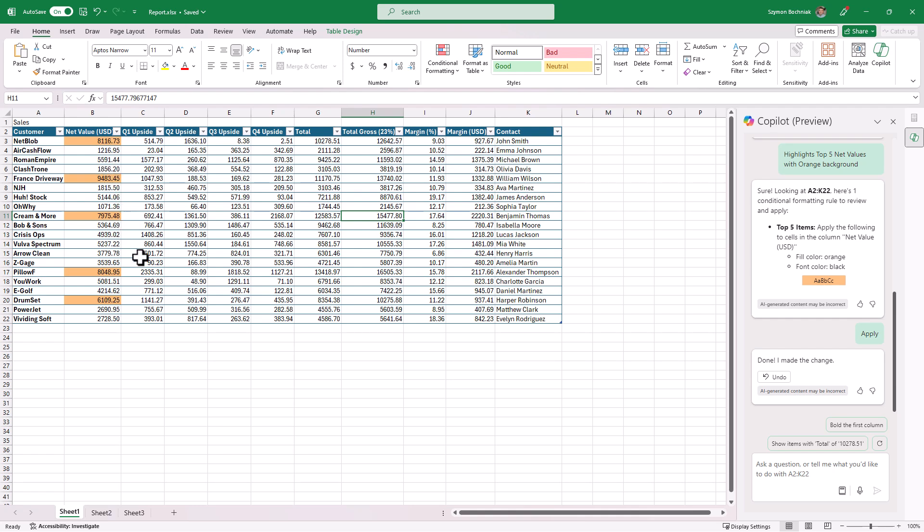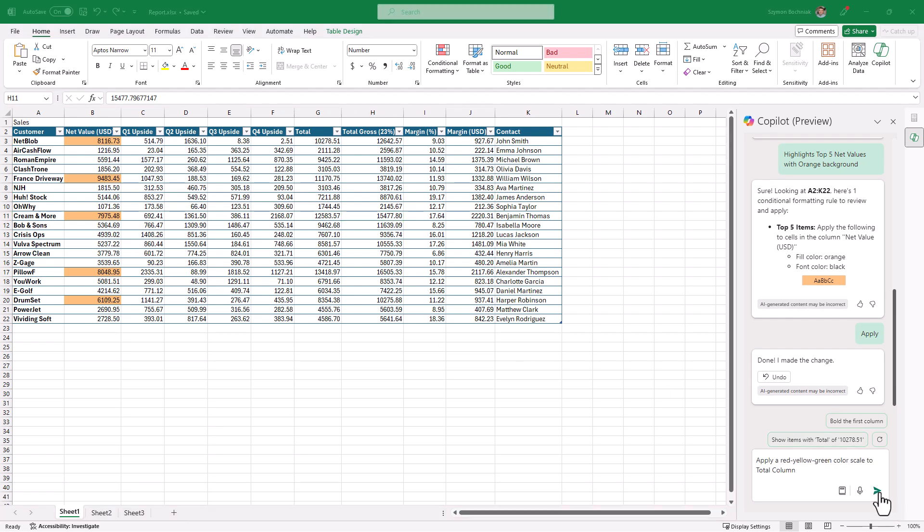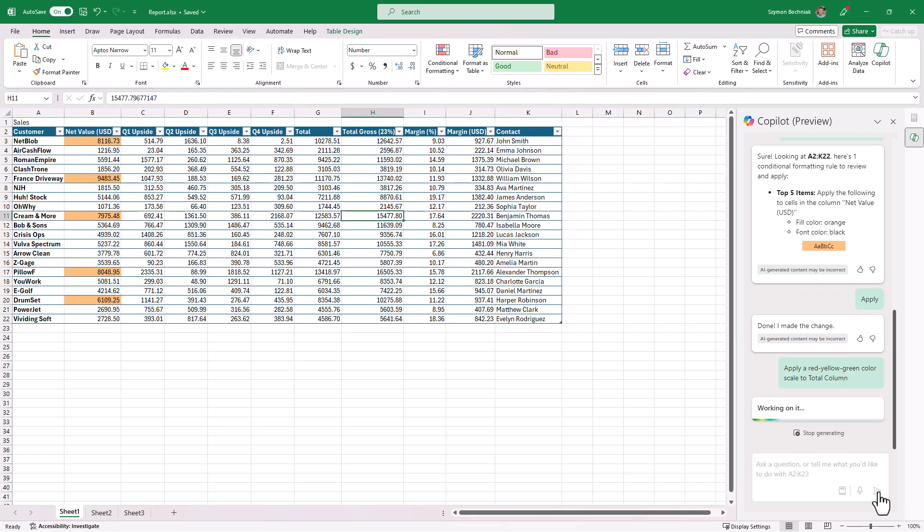You can see the biggest values from perspective of the net value was highlighted by Copilot. Again, we're talking here about 20 records; if we will talk about much bigger volume of the data, sometimes this feature could be quite useful.